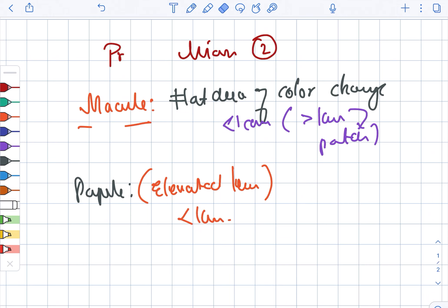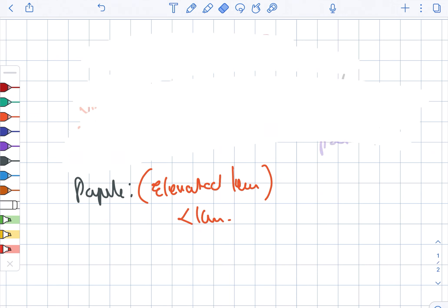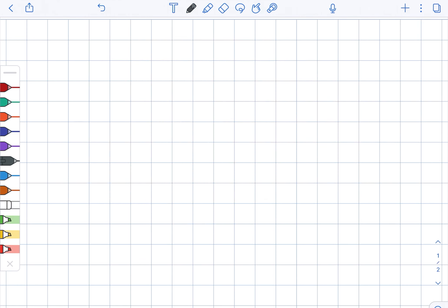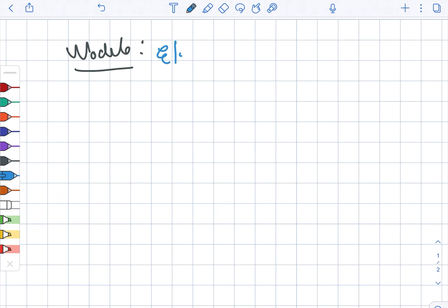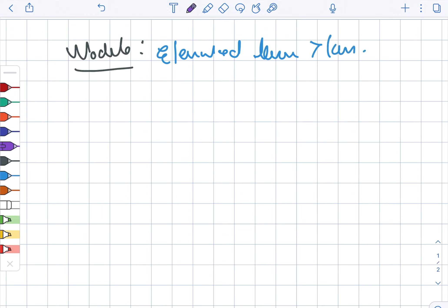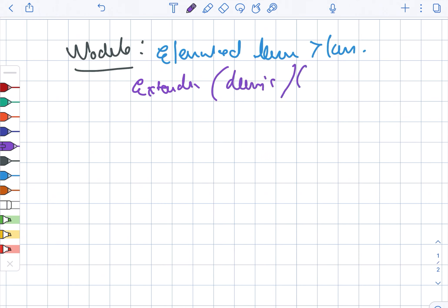Moving ahead, there is something known as the nodule. The nodule is also an elevated lesion, just like the papule. This lesion is greater than one centimeter, and it extends to the dermis as well as the subcutis.